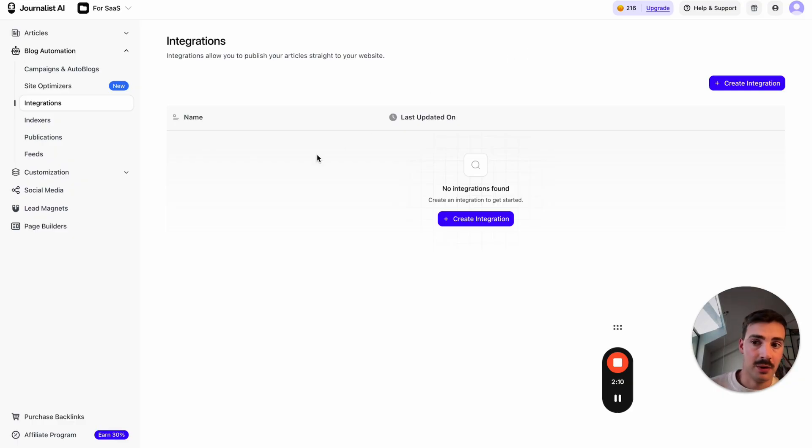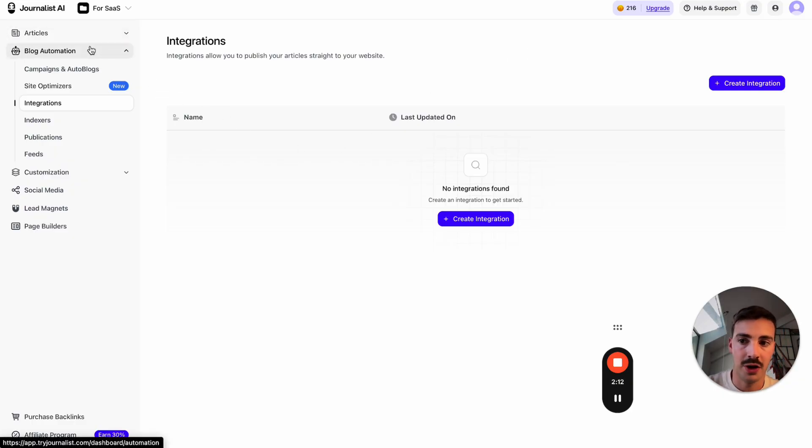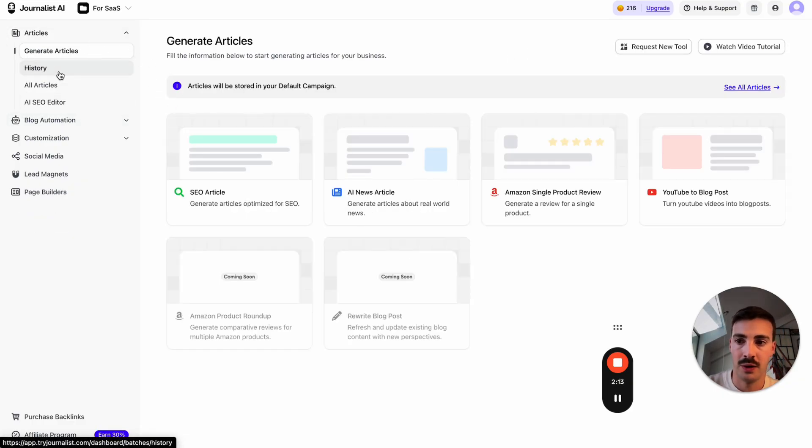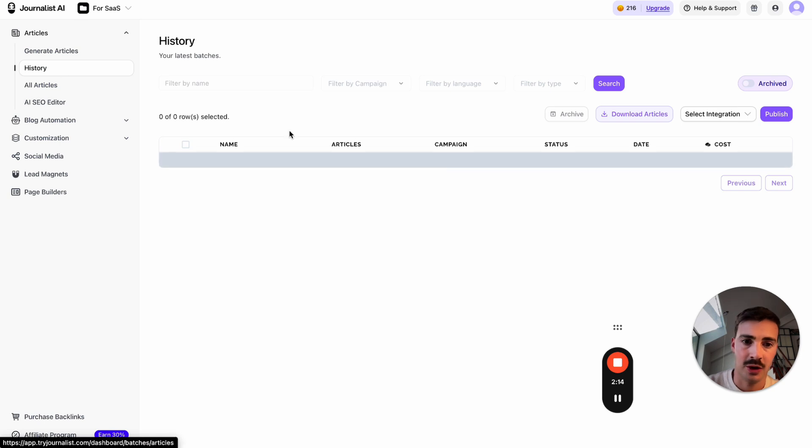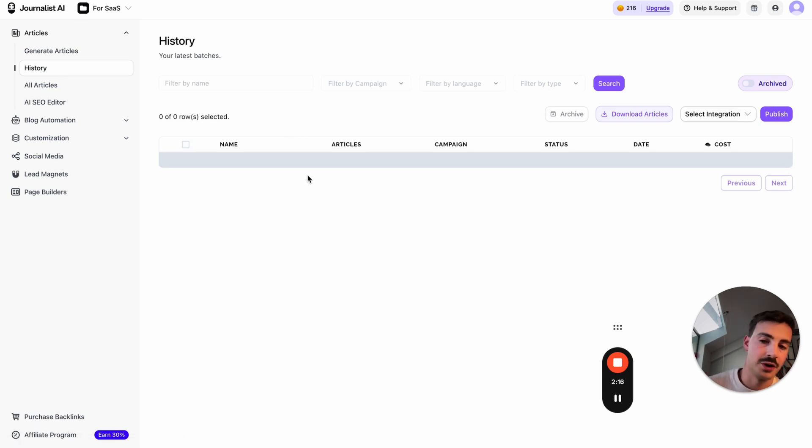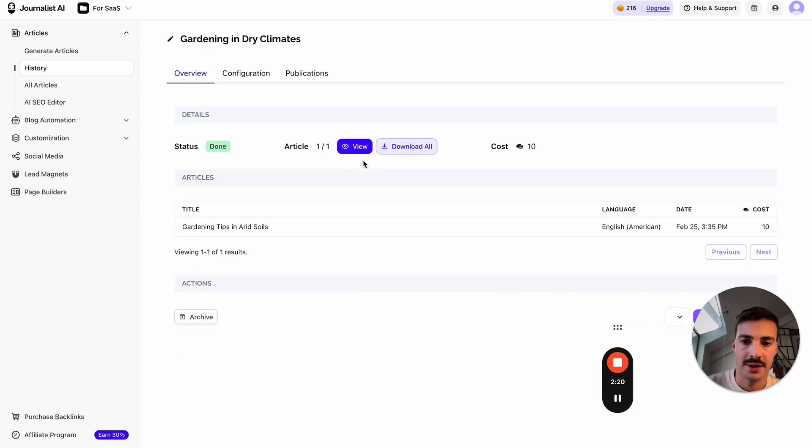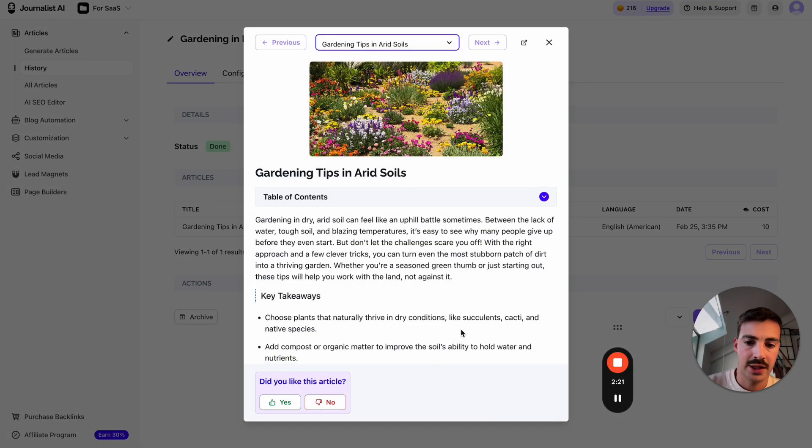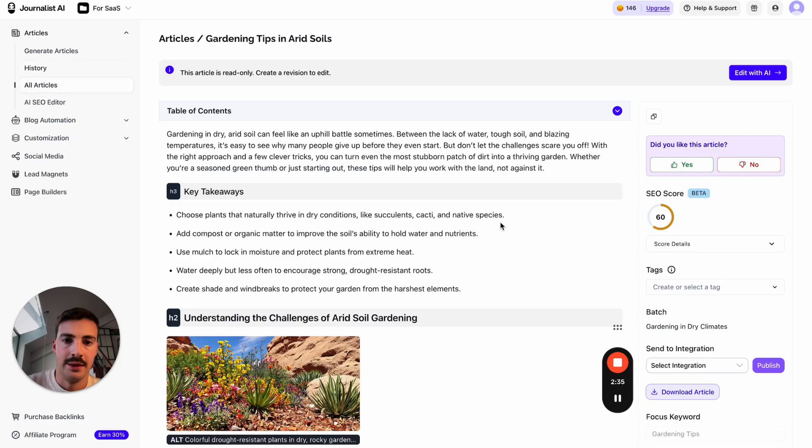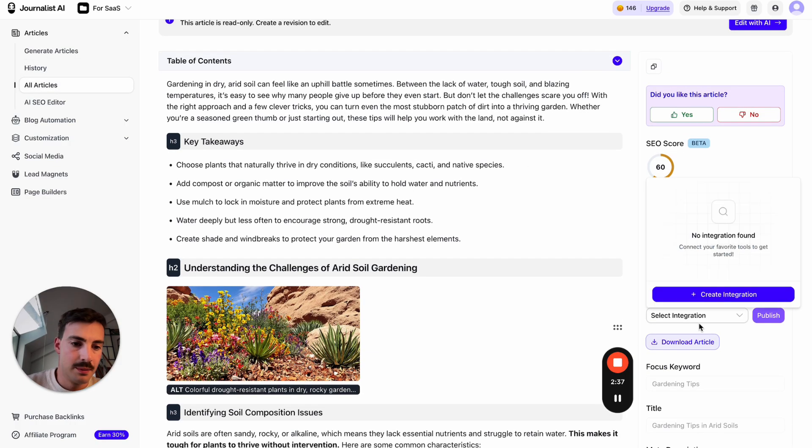When you actually produce the articles—for example, this one I just did a couple minutes ago about gardening—it depends on what your niche is. I can open it up, click here, and then click 'push to my integration.'